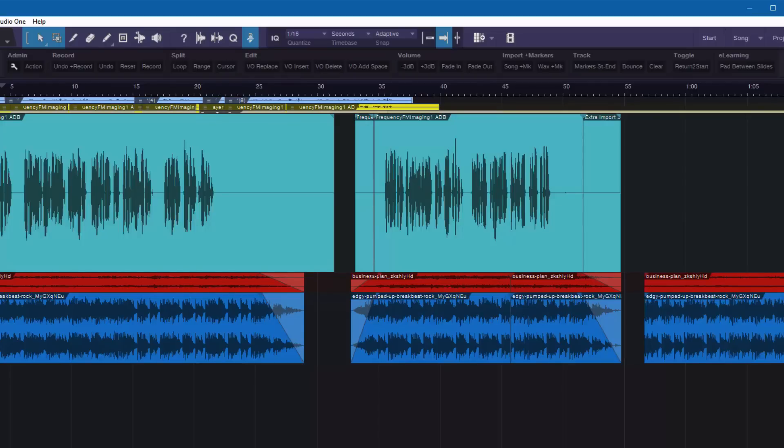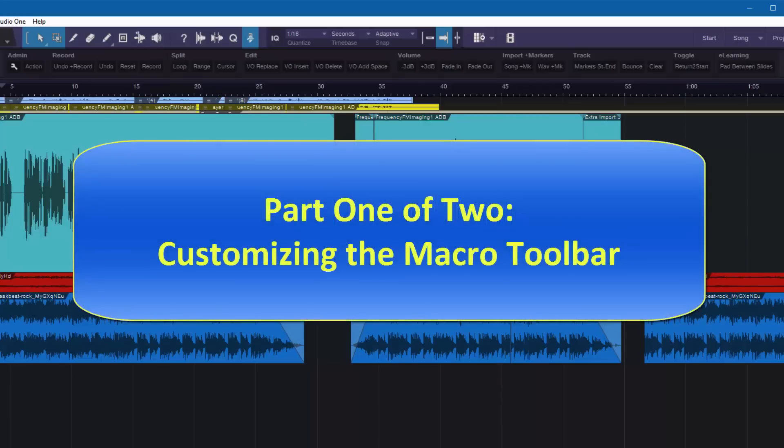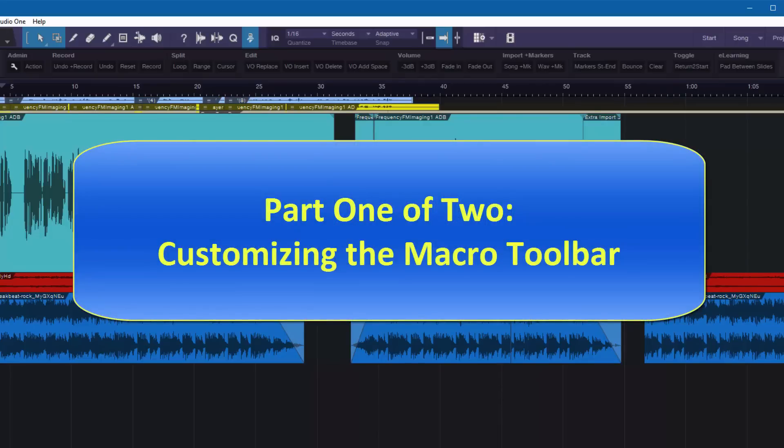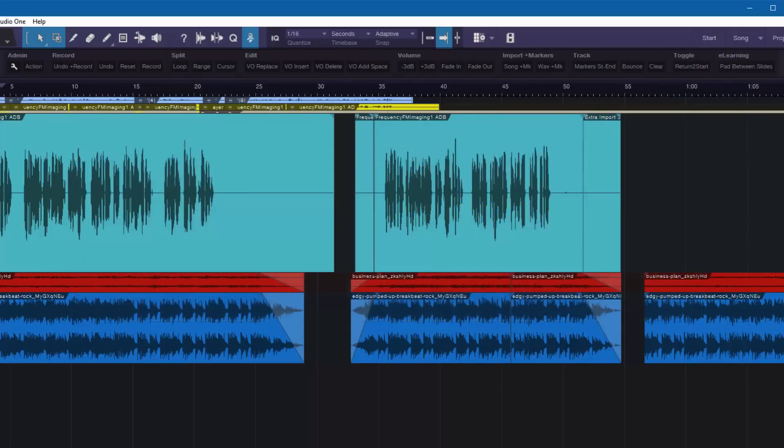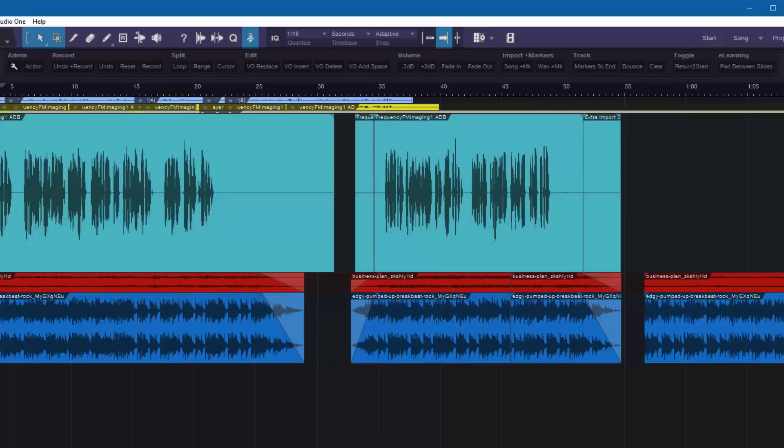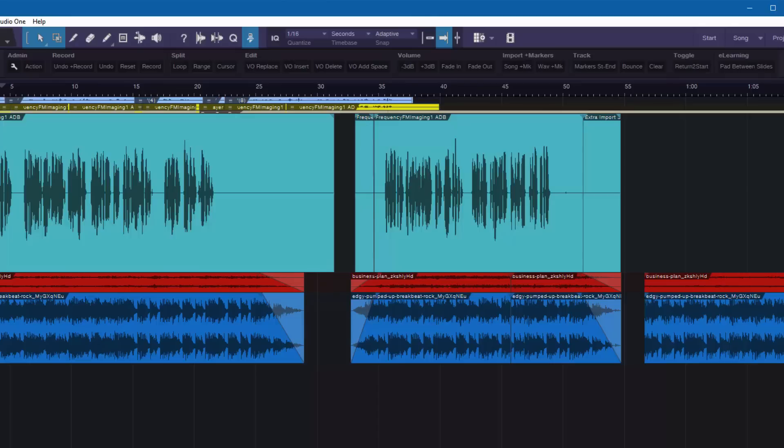And then on part two, you'll get some ninja tools. If you work on more than one machine, then I'll show you how to take this toolbar, your custom one, and transfer it to another machine. Or if you want multiple toolbars that you want to swap in and out, I'll show you some great details in the background that you can use. But today we're going to talk about the essentials.